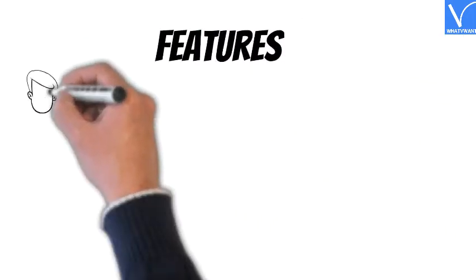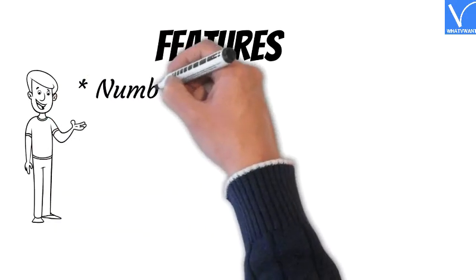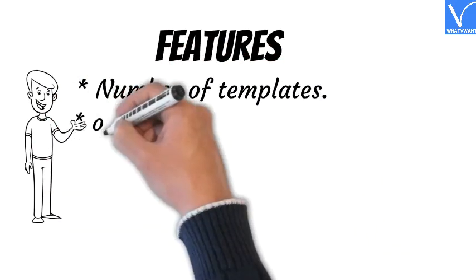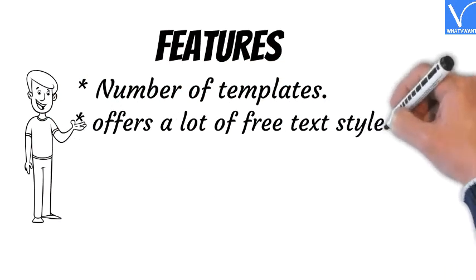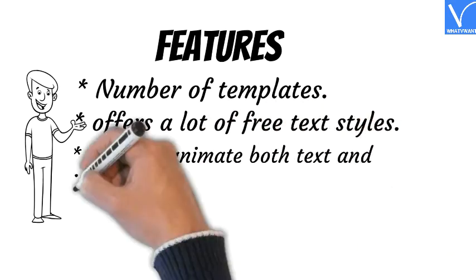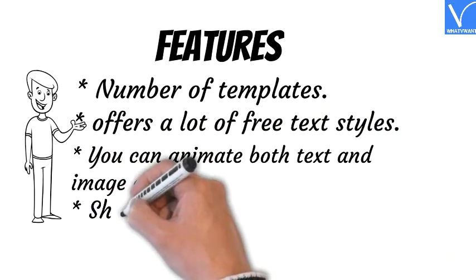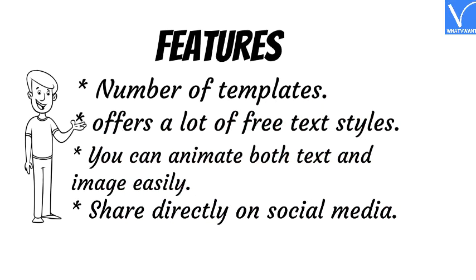Features of Canva: Number of templates, offers a lot of free text styles, you can animate both text and image easily, share directly on social media.